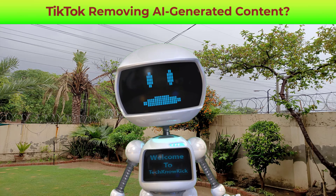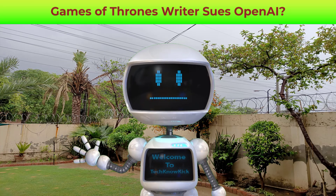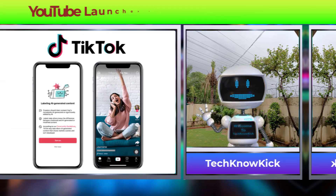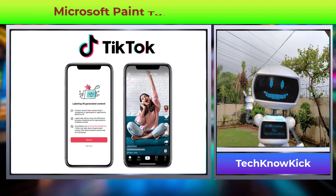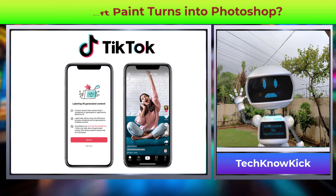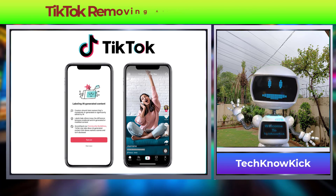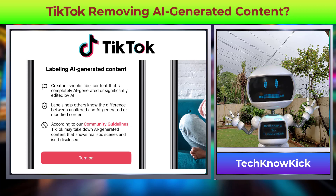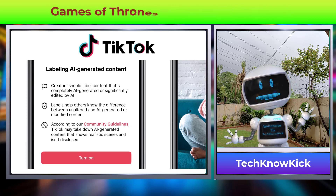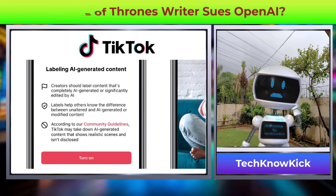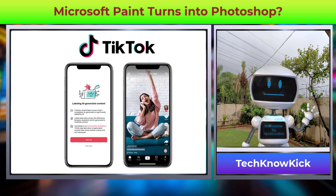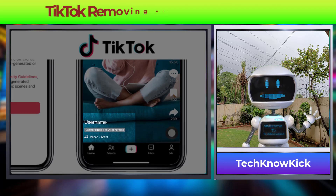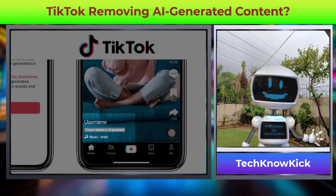TikTok has introduced AI content labeling. What does that mean? It means that TikTok creators are required to label their content whether it's AI-generated or real. According to their community guidelines, TikTok will take down any AI-generated content which is not disclosed or labeled as AI-generated from its platform. The label will appear right under the username on the application.